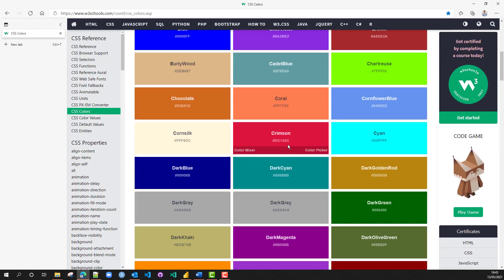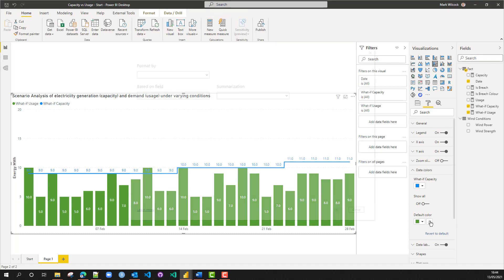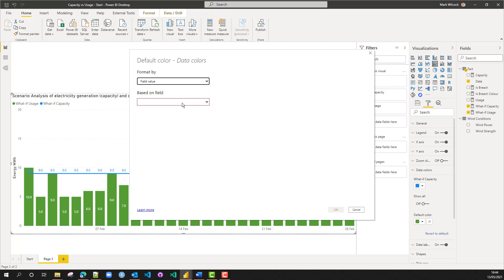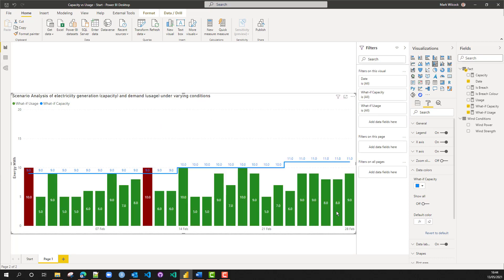We're going to come to our data colors and instead of using the default color, we'll click on the formula icon and choose 'field value' for the color, selecting our 'is breach color' measure to do that. And what we can see — hopefully yes — is that where we get those two breaches, the bars are in dark red.